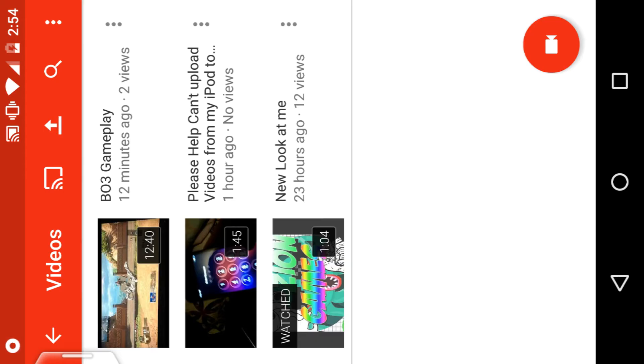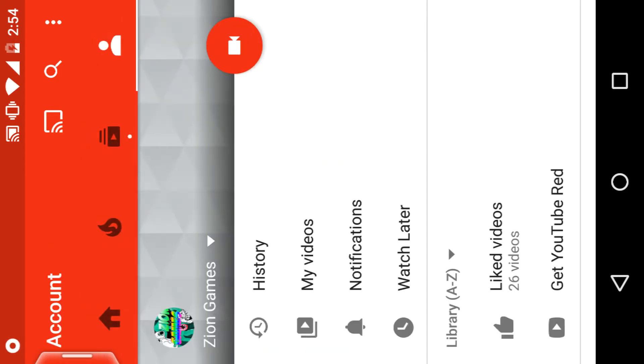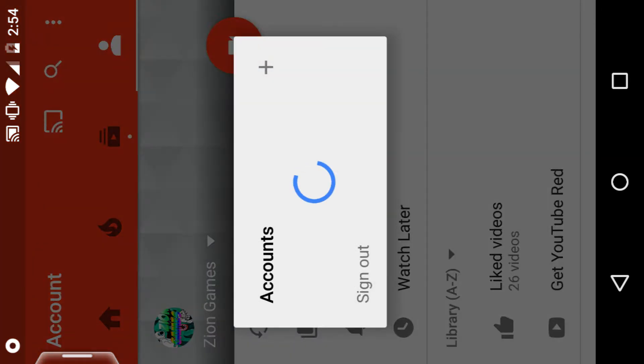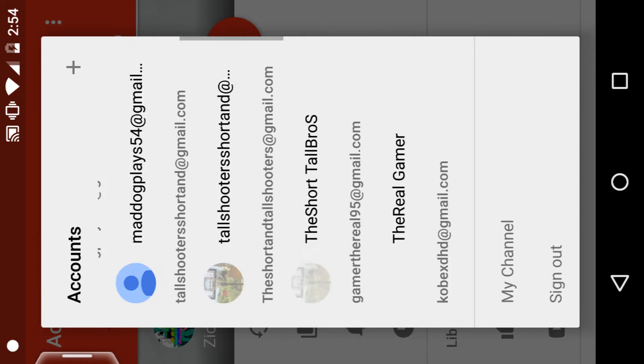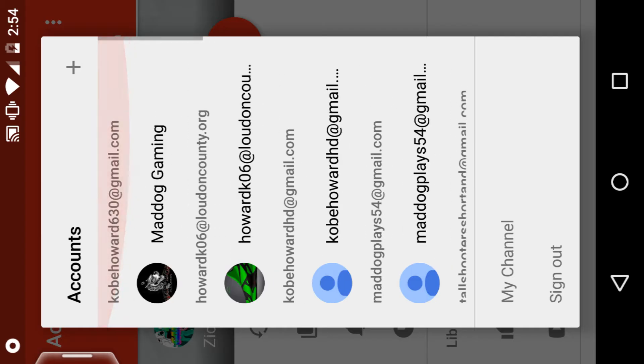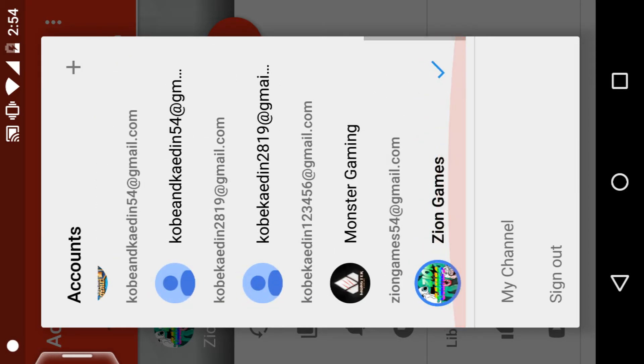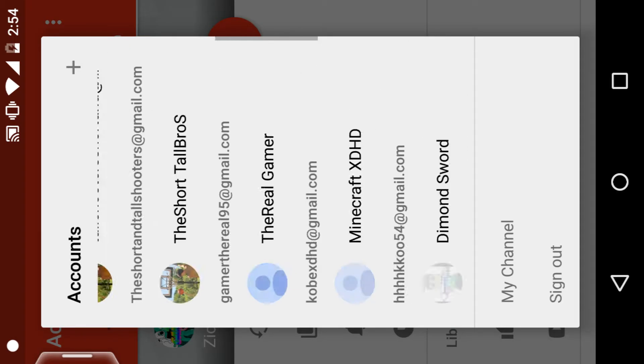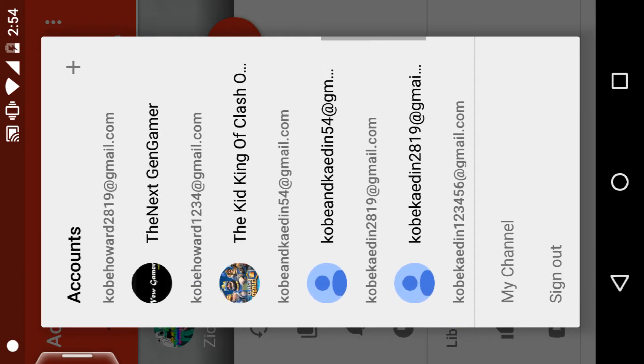Right now we just have a new channel, so unsubscribe from Mad Dog Gaming because I'm not going to do any kind of videos on that. Go right to Zion Games.